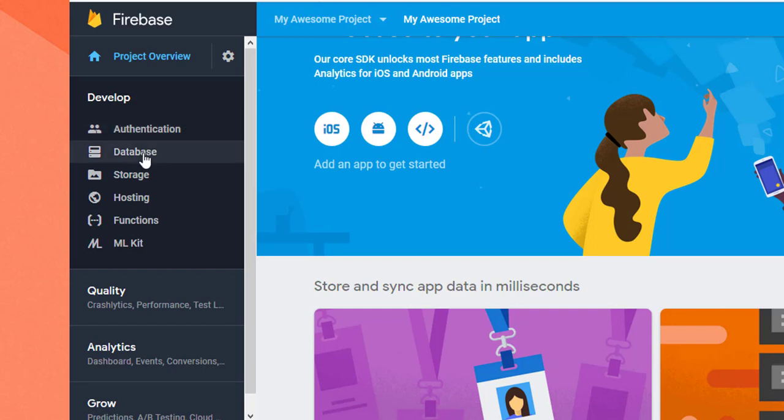Database is a database. One is realtime database and Firestore. Firestore is a database. In realtime database which has been created for file and file save.